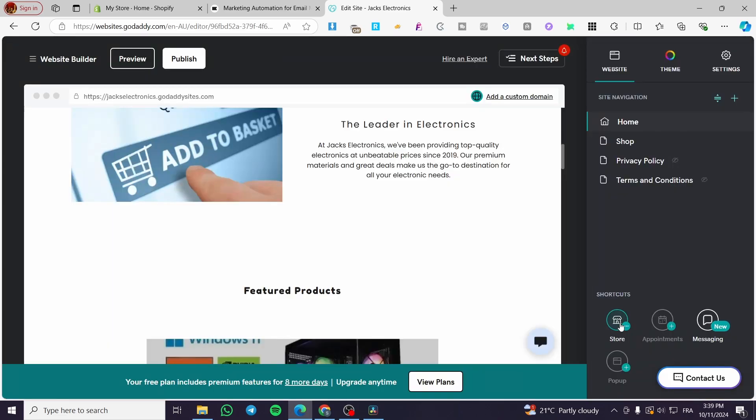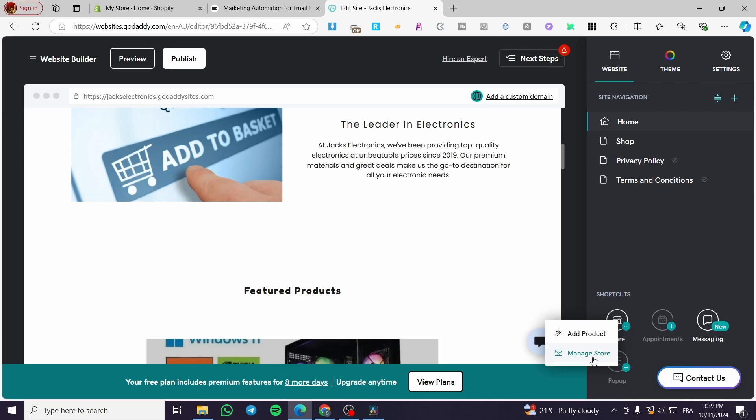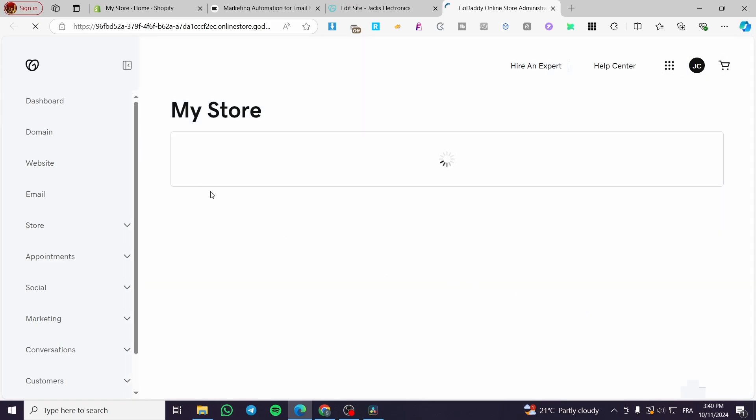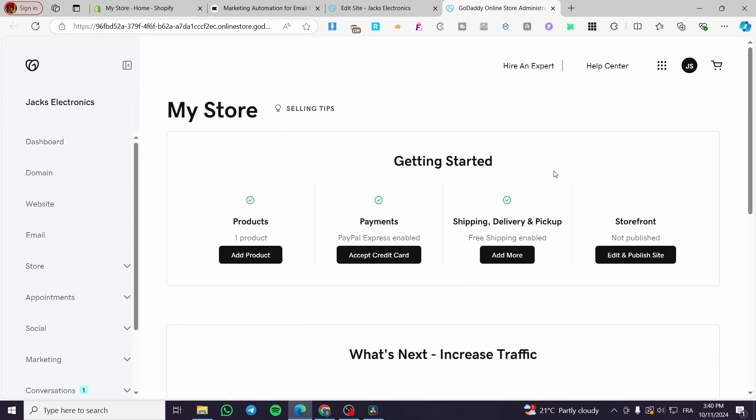So for the shortcuts, you can go ahead and add the store from there, the product, or manage the store. So you can manage this store by just clicking on the shortcut and it will take you to the dashboard of your store.